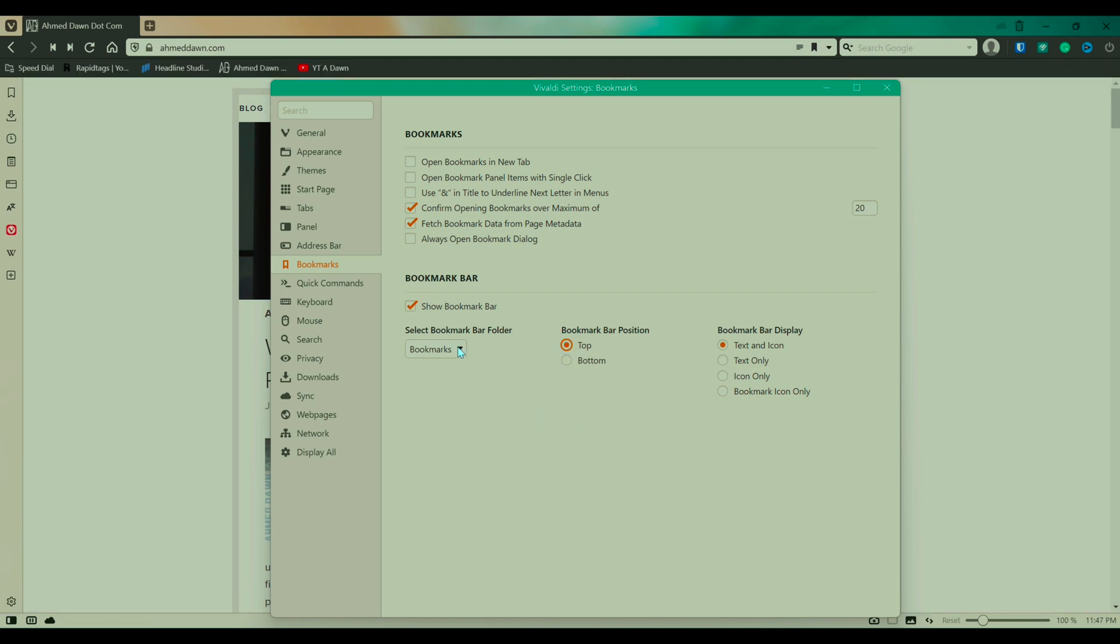And also you have the option here to choose either your bookmarks or the speed dial to show as a bookmark bar. And also you have here a few more options which you can check out later on. So basically, that's how you control to add or remove bookmark bar from Vivaldi browser.